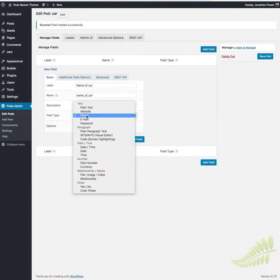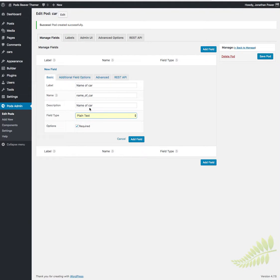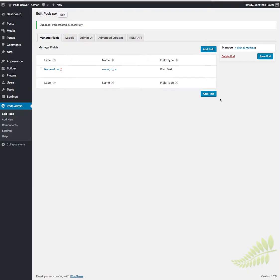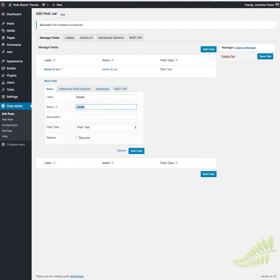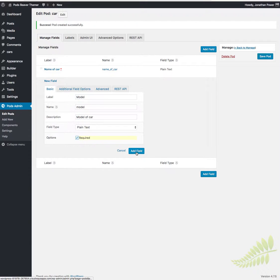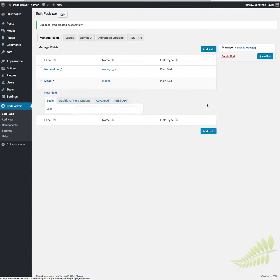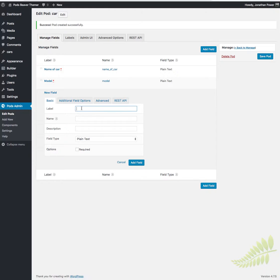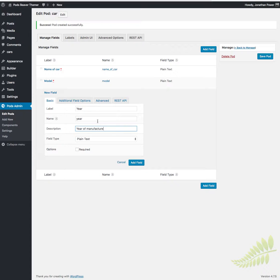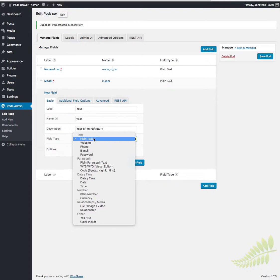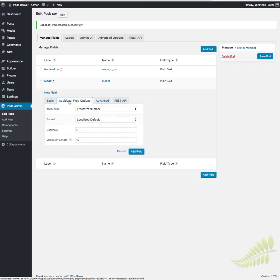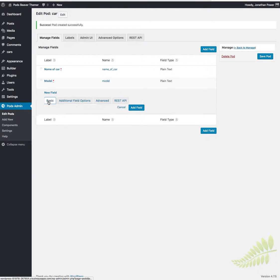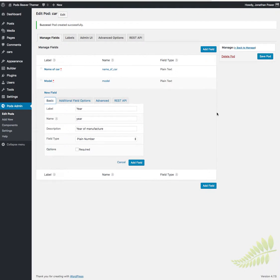We'll add another field - say the model. Model of car, text. And then we need the year, year of manufacture. It'll be a number, plain number. Obviously advanced fields in the type of notice. I've only started to learn this myself so I'm still figuring stuff out as well. That will be required.